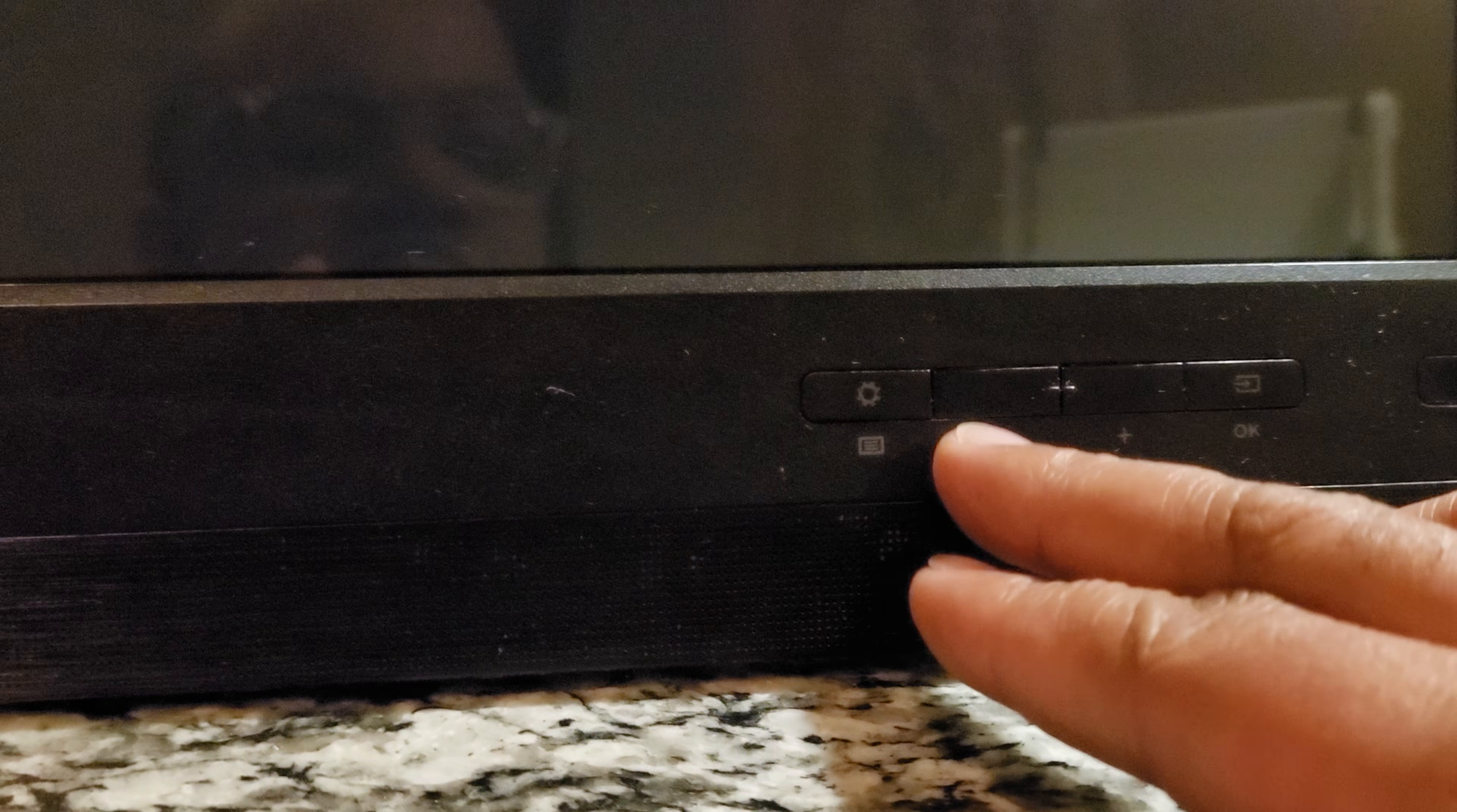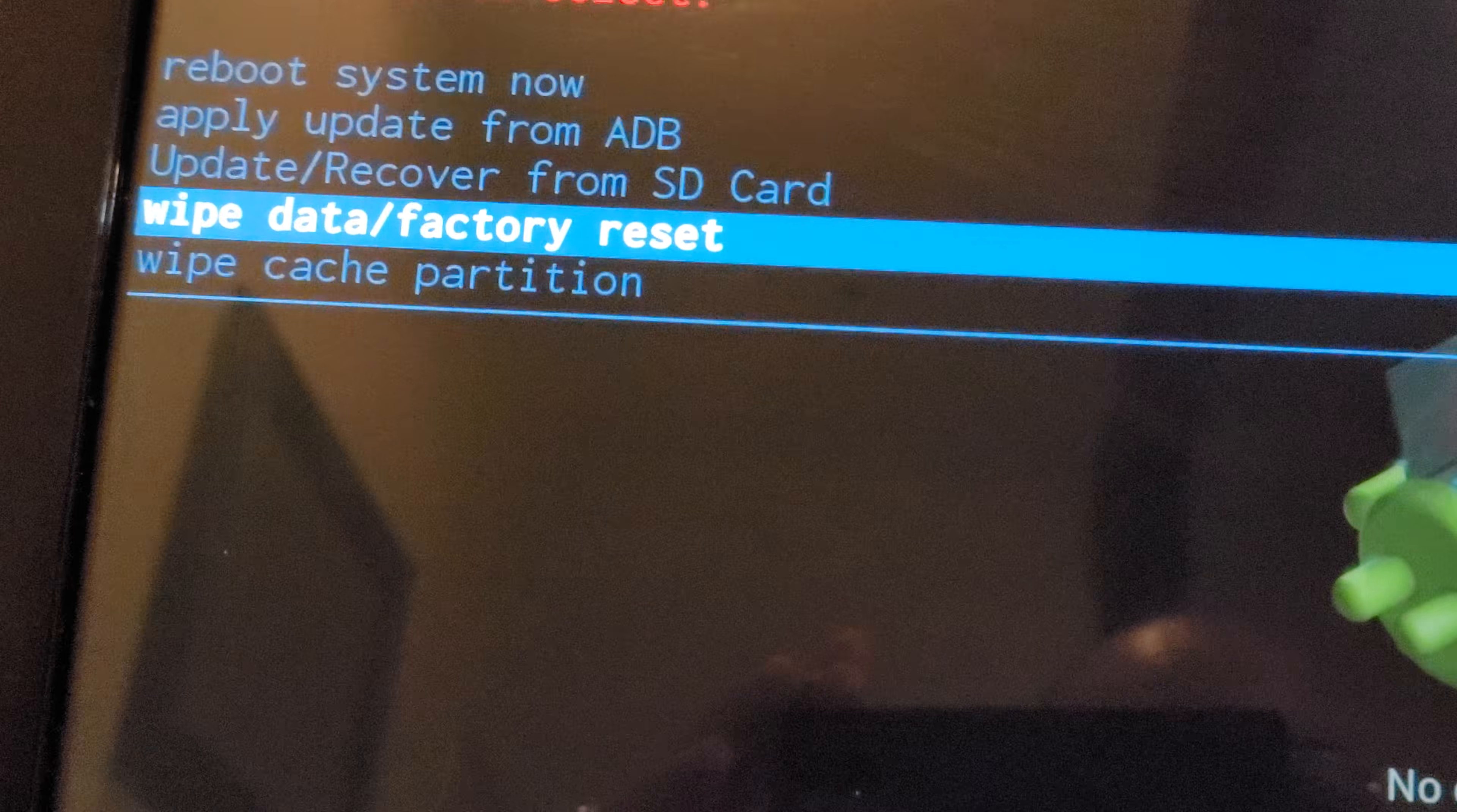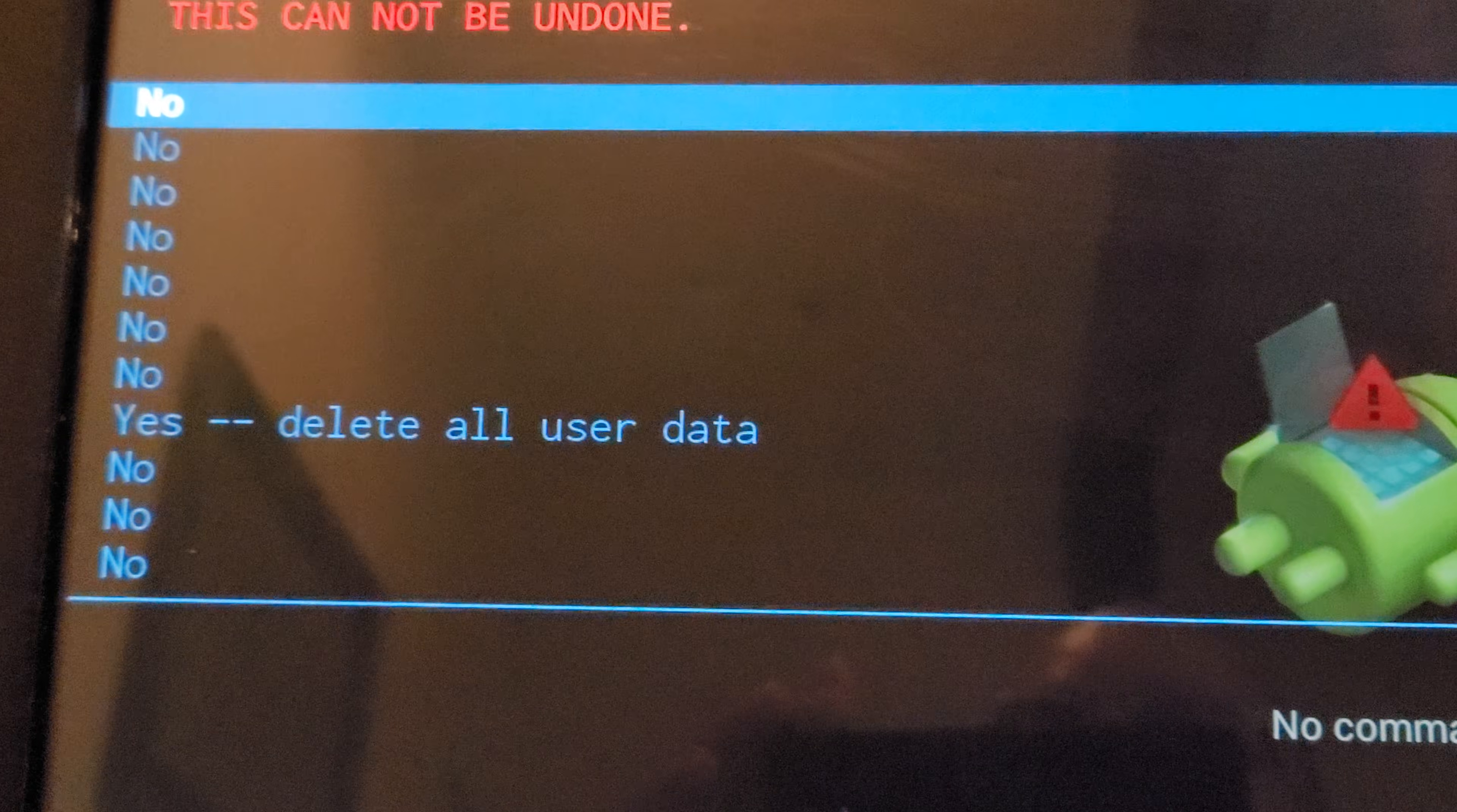So again, same thing, same process. Press the minus until you get to where you want to go. So I'm going to press it once, twice, factory reset. Then I'm going to press this gear or menu select button to go ahead and select. That's what I want to do.